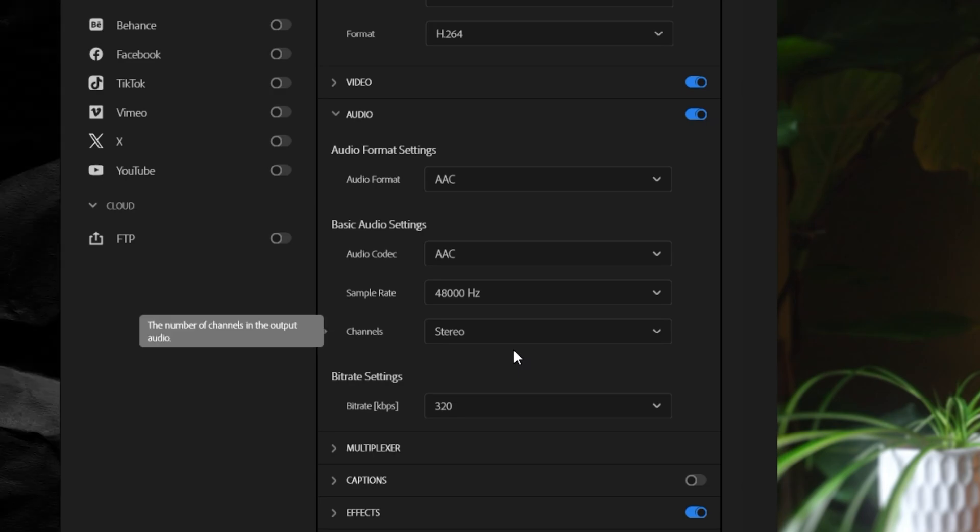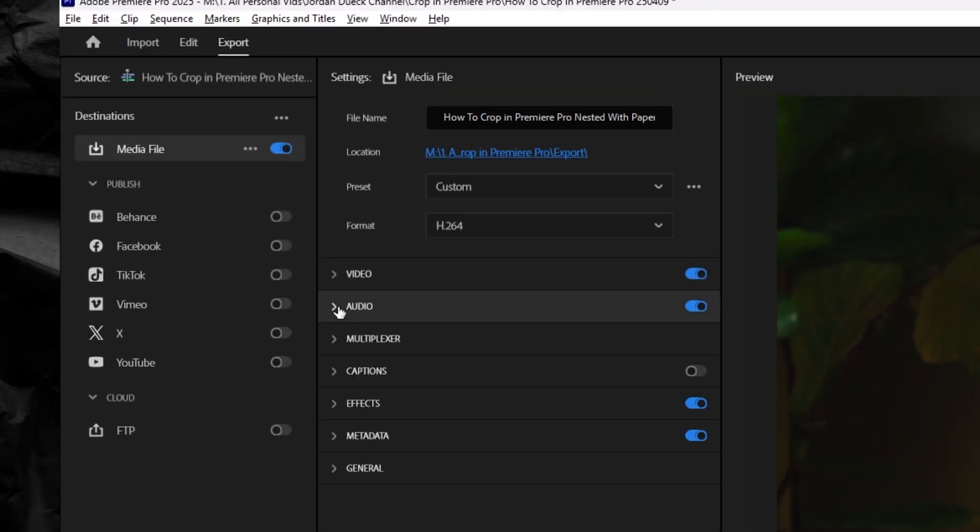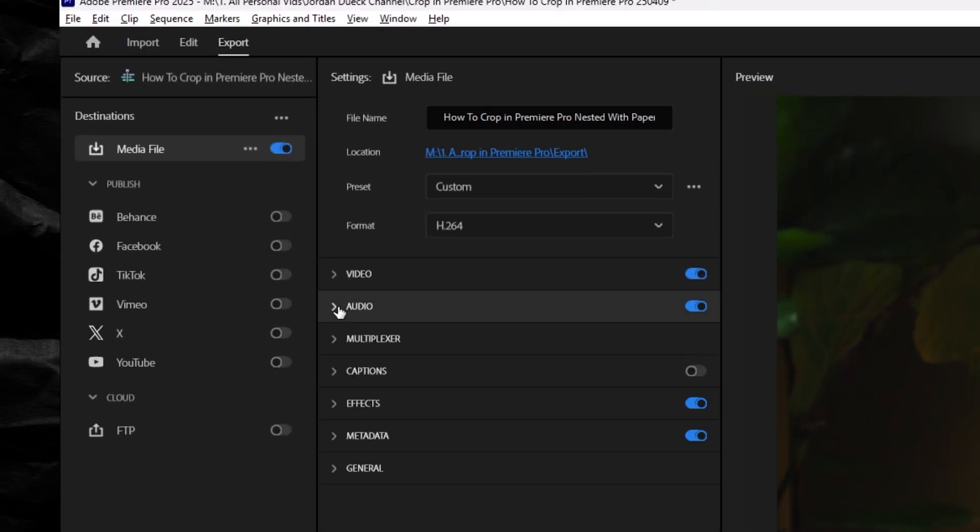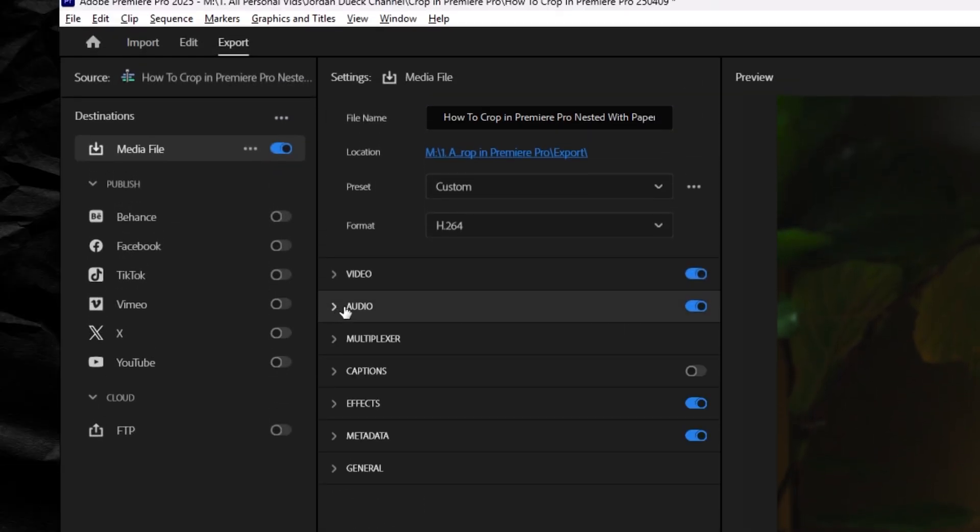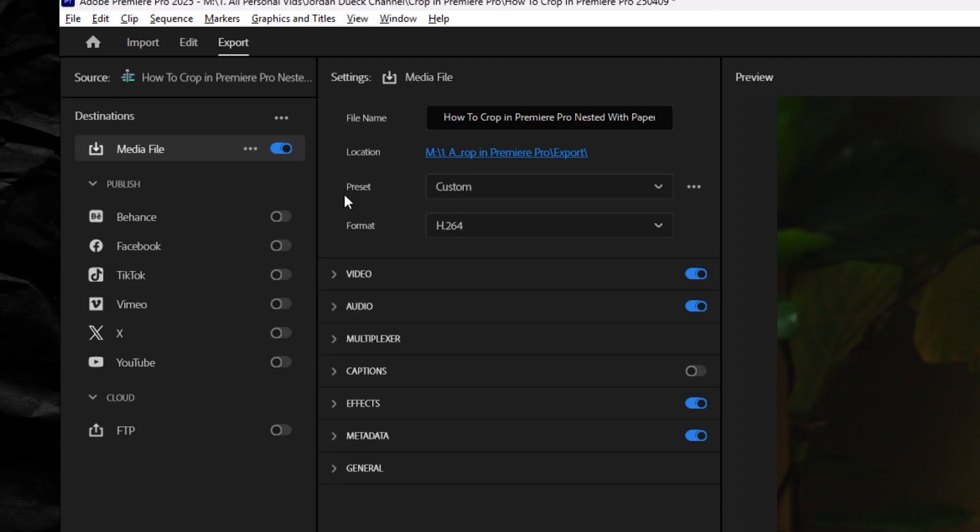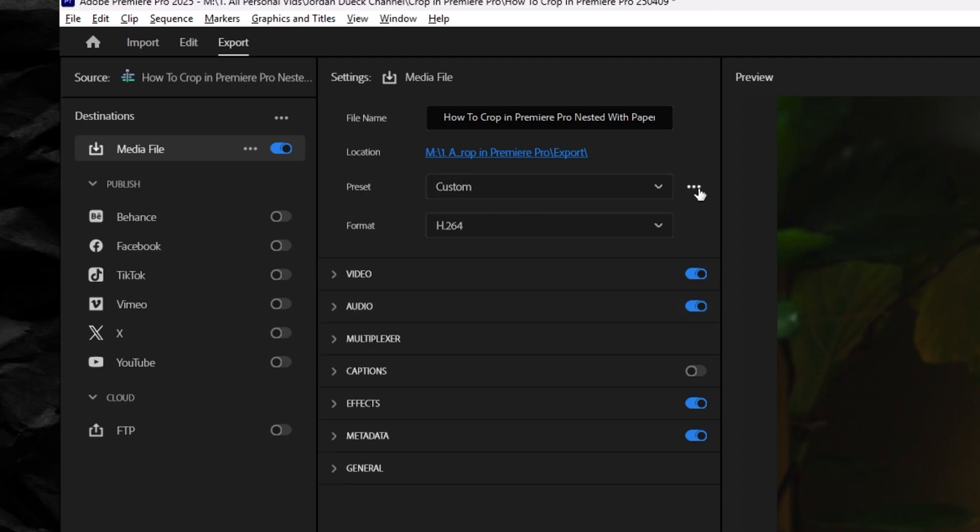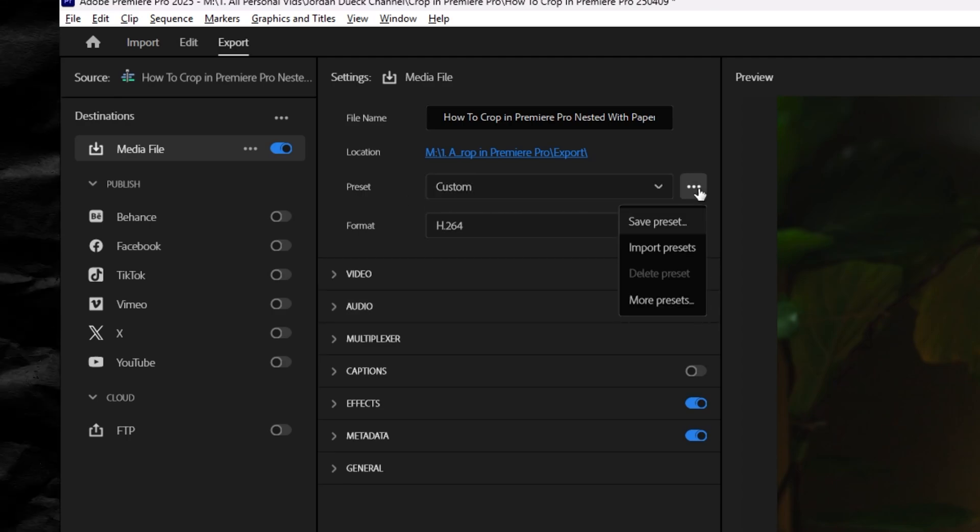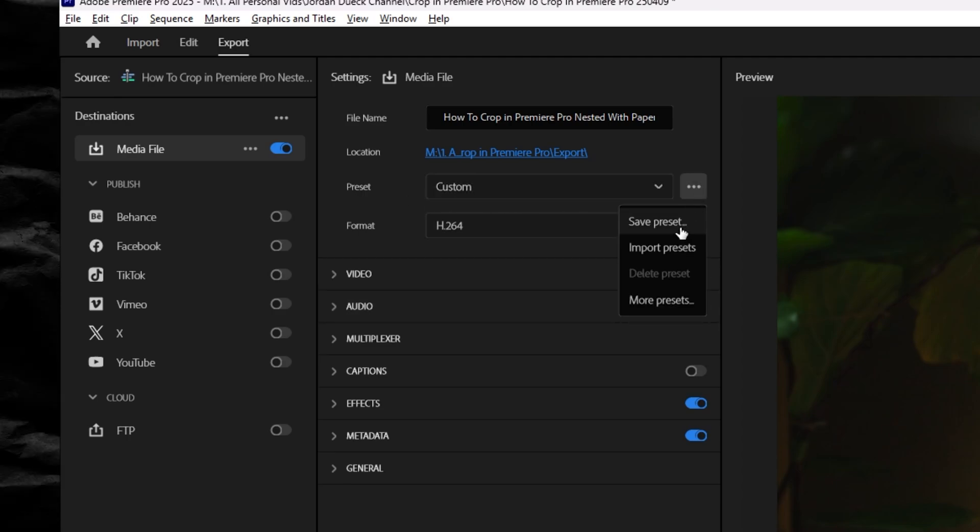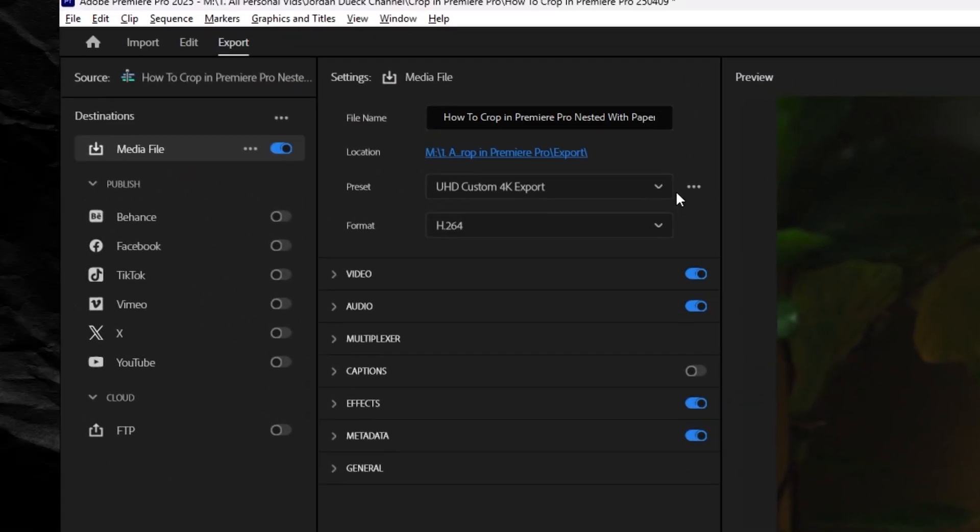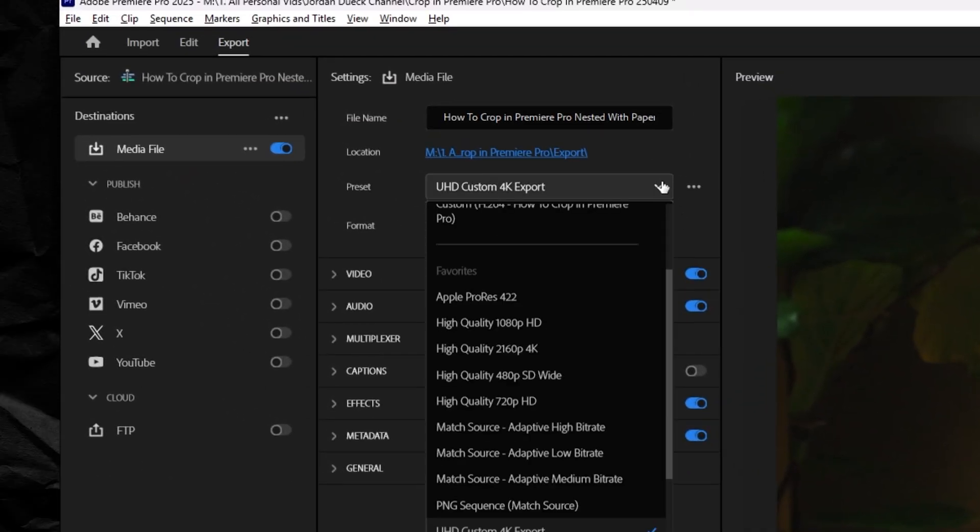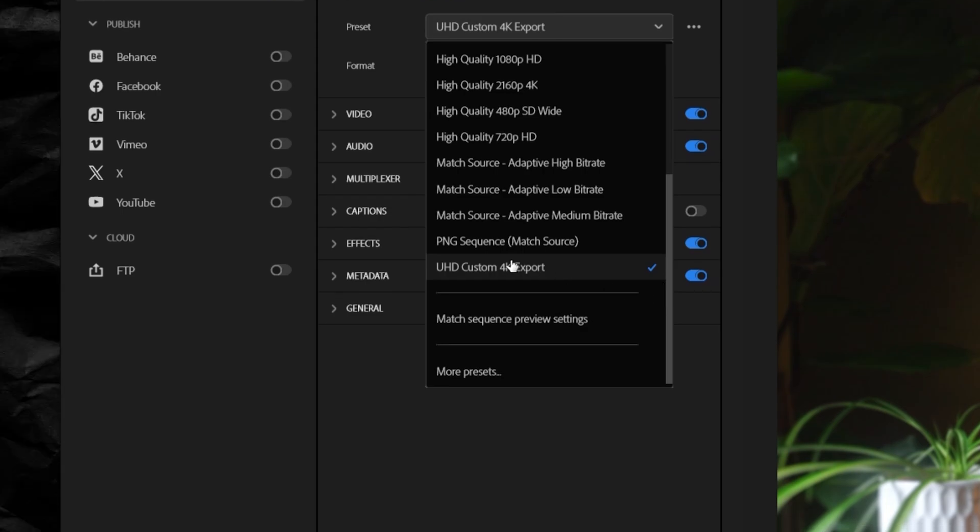But now the final thing that we're going to do is save our work so that we don't have to do it all next time. And you can do that by saving as a preset. Go up here to preset and you'll see three little dots beside your dropdown. Click it and then select save preset. Choose a name for it, and then when you save it, if you go back, you'll be able to see it right here, ready for you to select for all of your future exports.